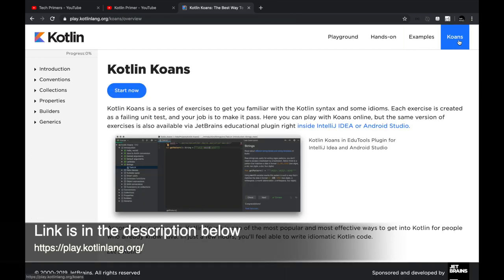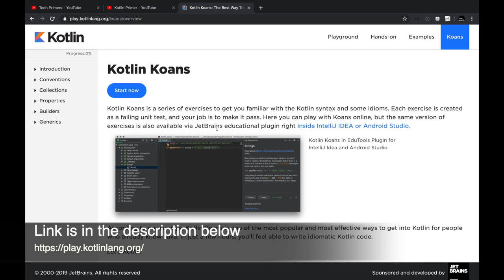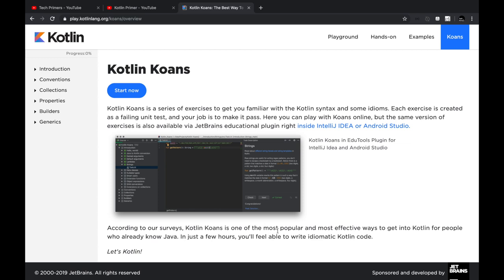Koans are basically riddles which you can use to solve or learn Kotlin. JetBrains says that Kotlin Koans is one of the most popular and most effective ways to get into Kotlin for people who already know Java.